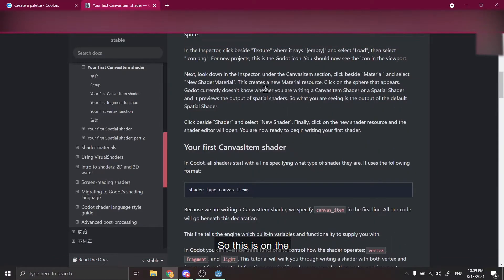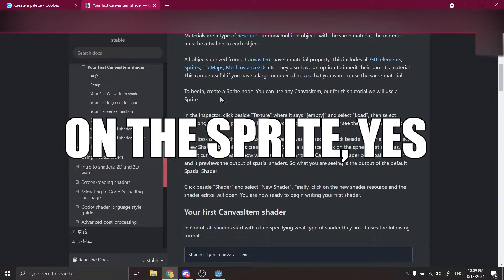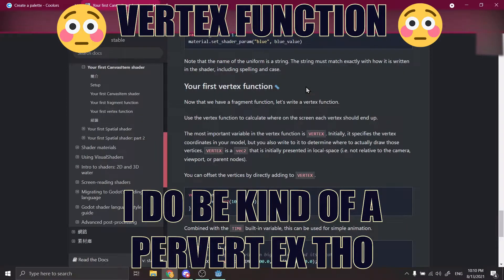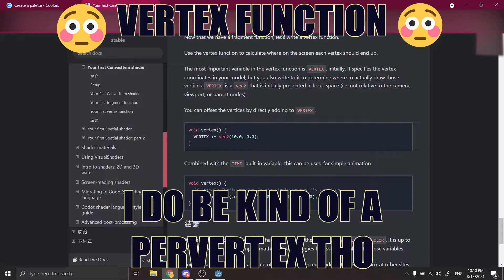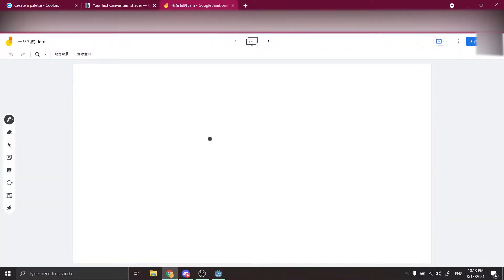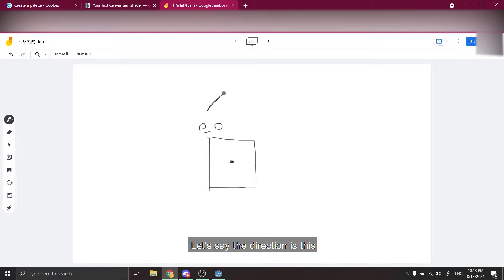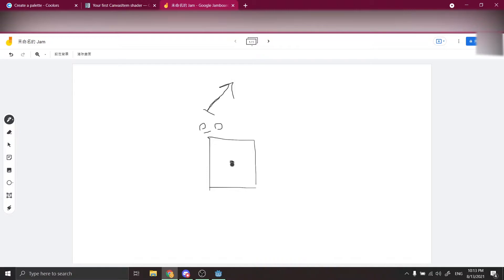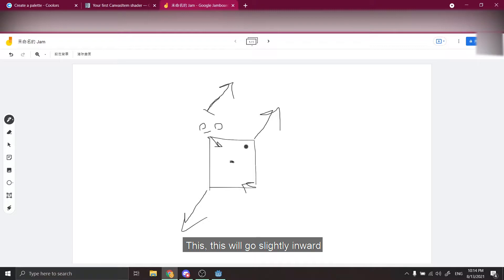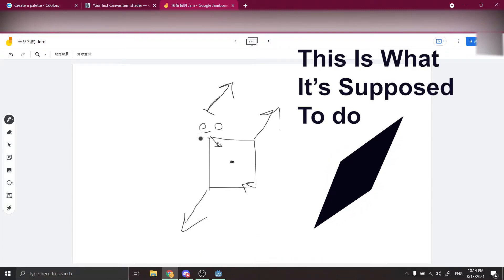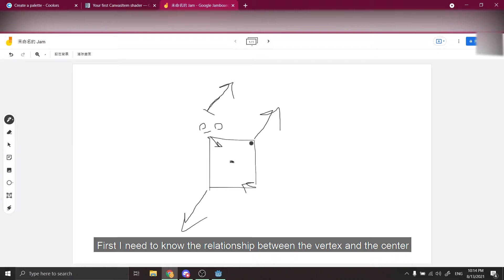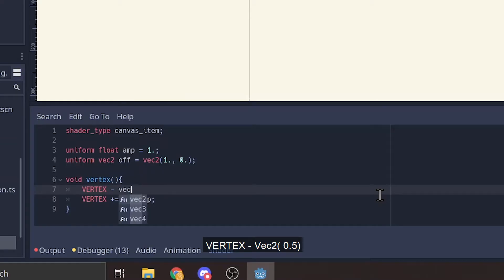So this is my third next version. I'm gonna try the next one. Let's say the direction is this. This one is slightly different. First I need to know the relationship to the vertex and the search. I think back to point five.